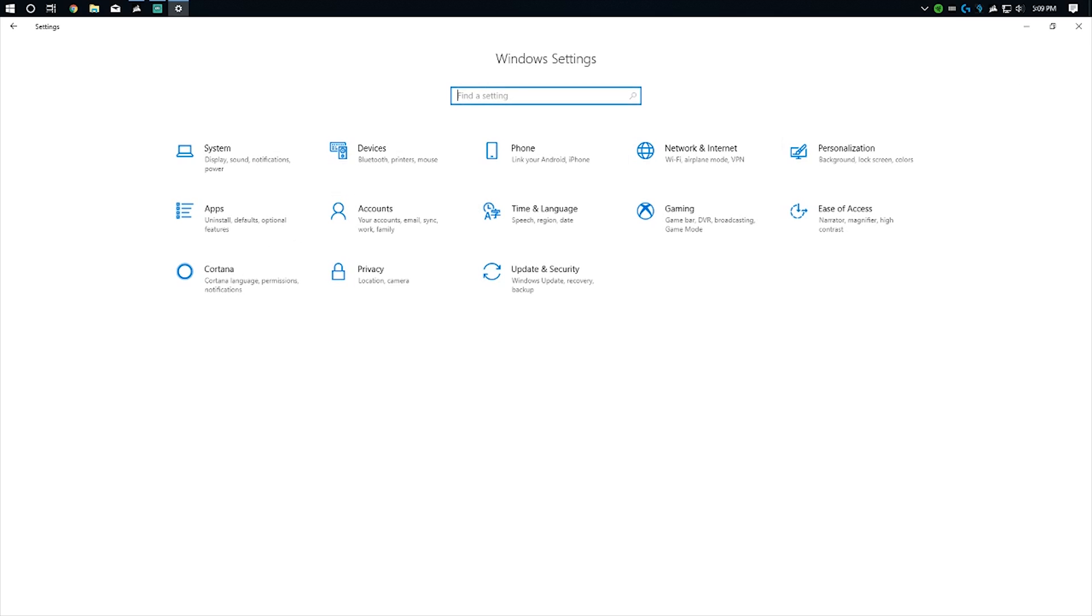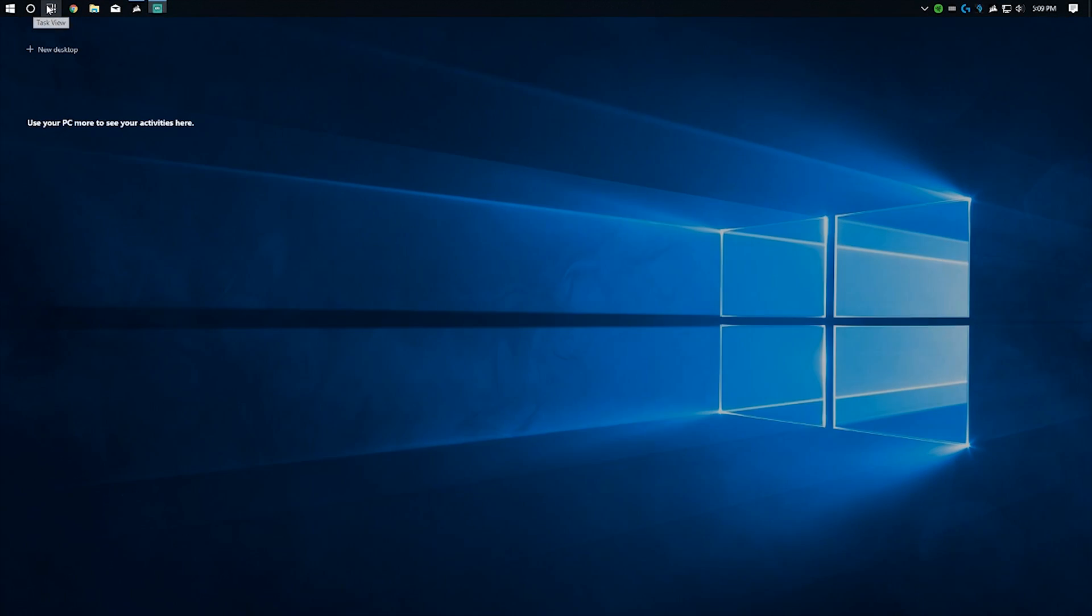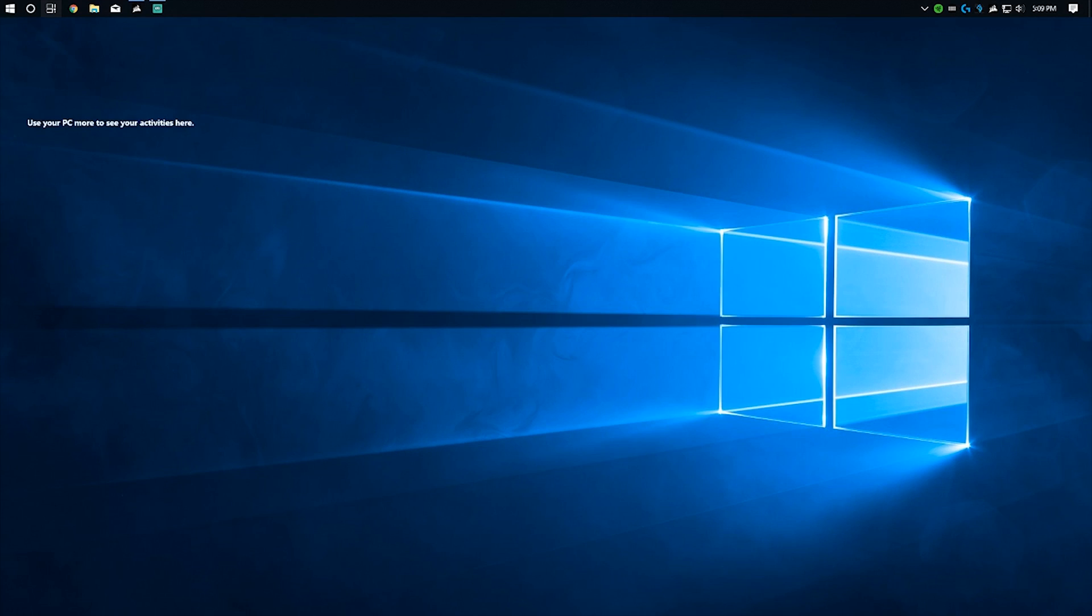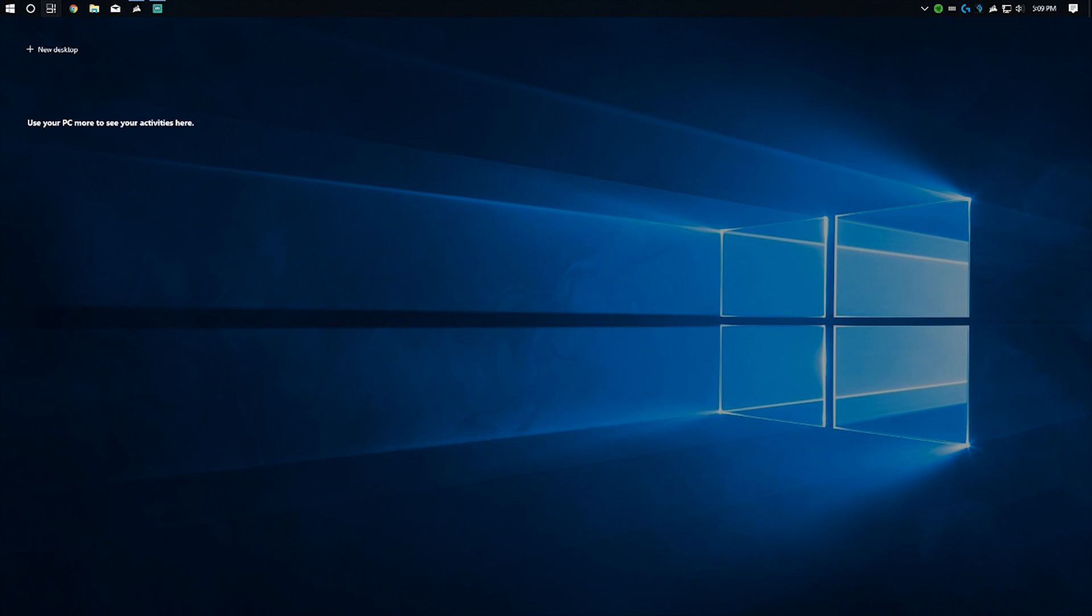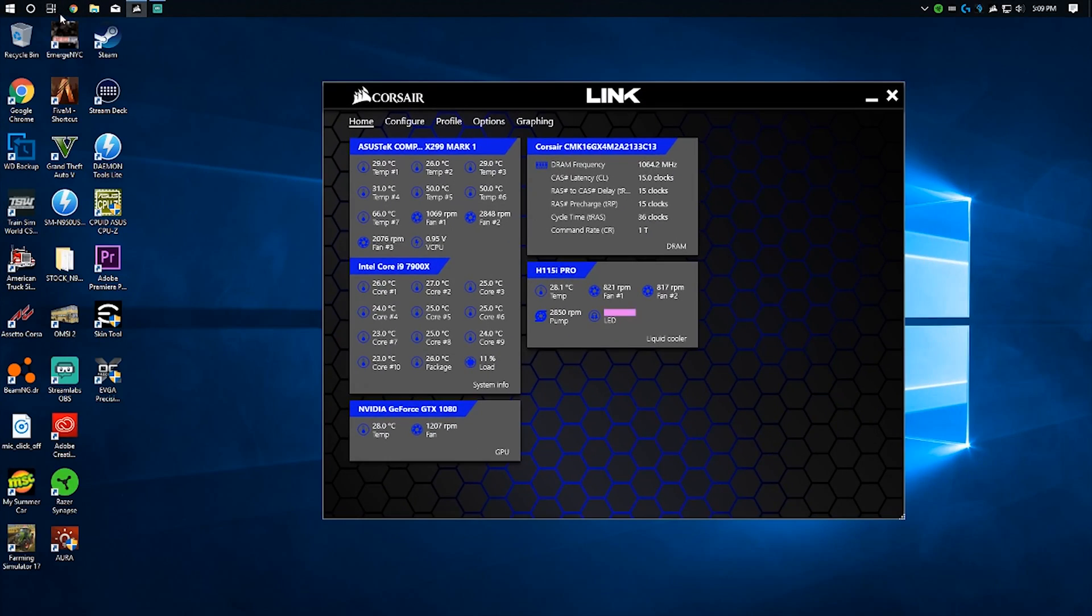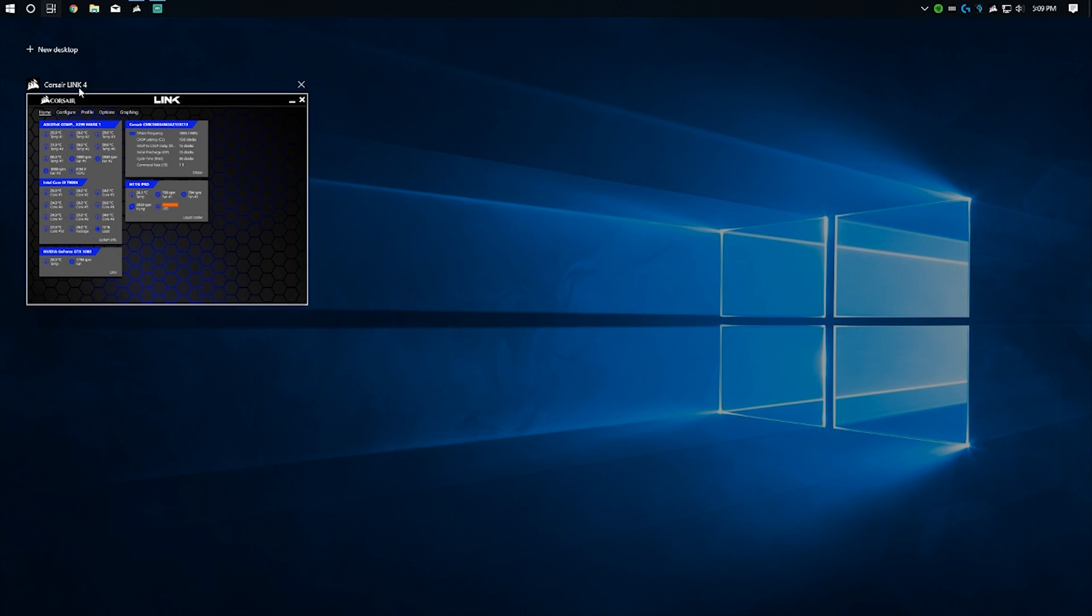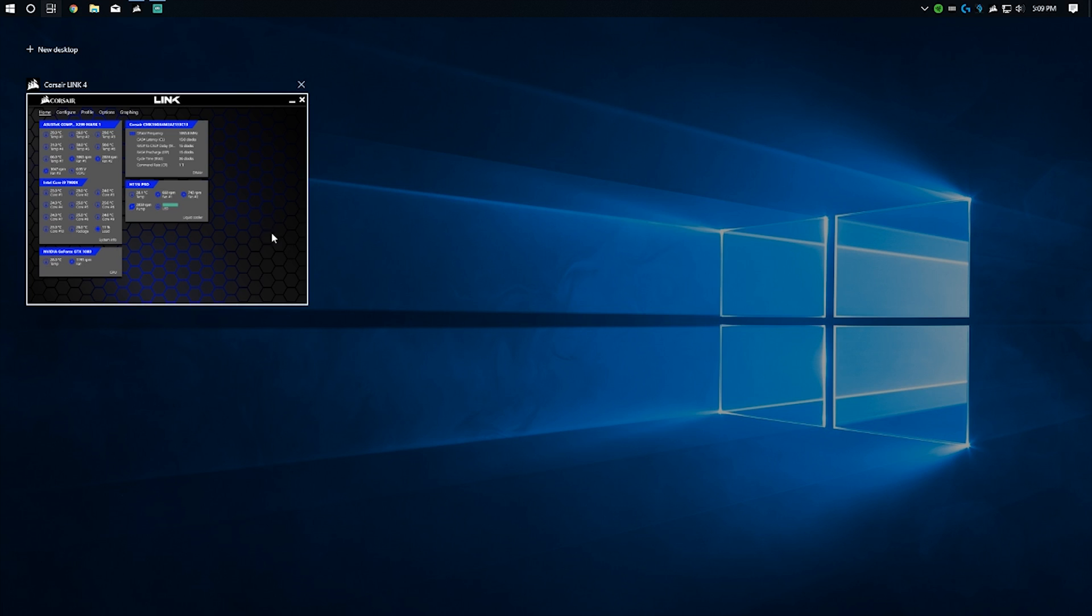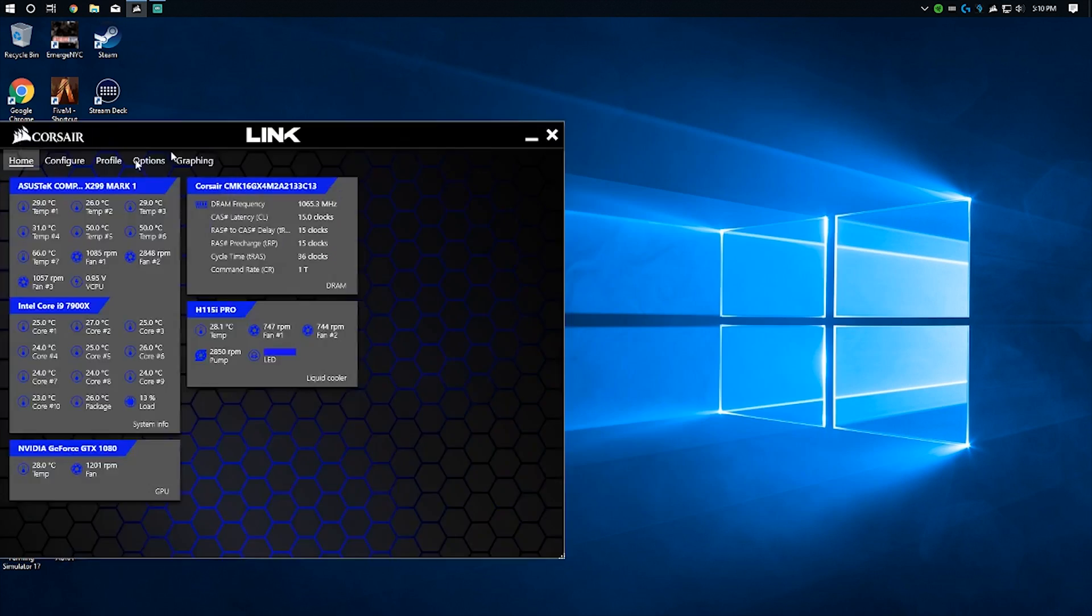A couple more things here. You have the task view up here. I have three monitors, so you can't see the other two, but right here there's no windows open. If I bring something over here to my main monitor that you guys are seeing, it'll put all your open windows in one view. You can also create multiple desktops with multiple sets of windows. If any of you are familiar with macOS, something similar to that. You can click on which one you want to open and that'll make it the active window.